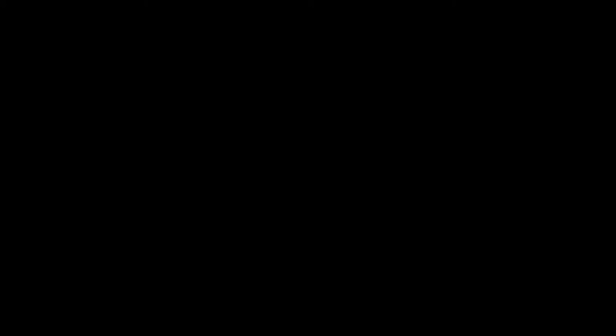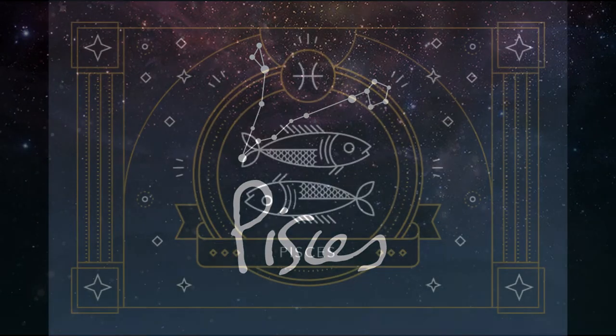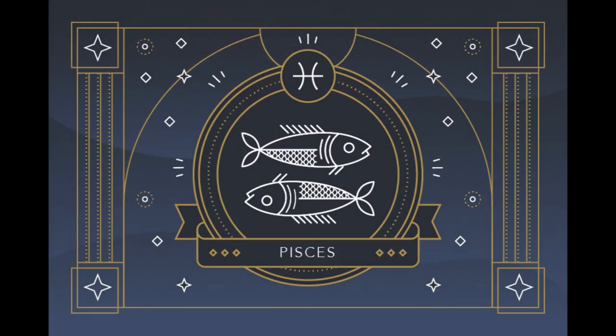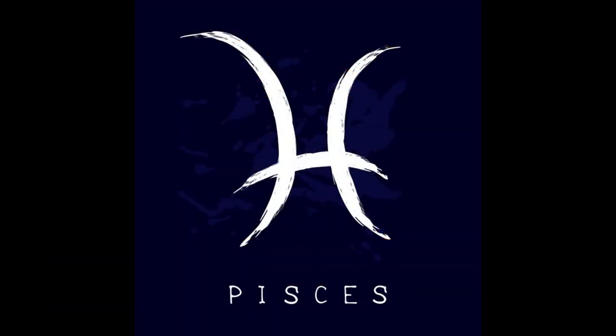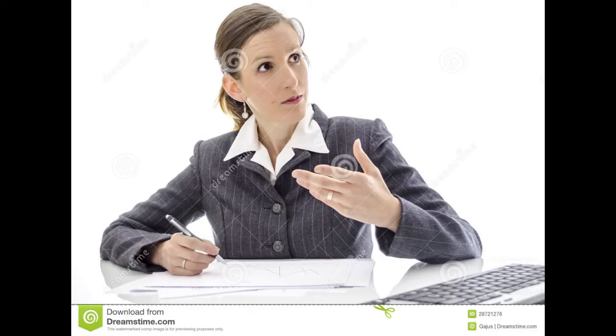Last but not least, there is Pisces. Pisces are born between February 19th and March 20th. They are compassionate, artistic, gentle and wise. Pisces's color is green and their planet is Neptune.